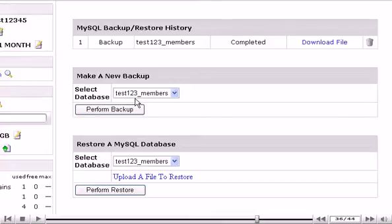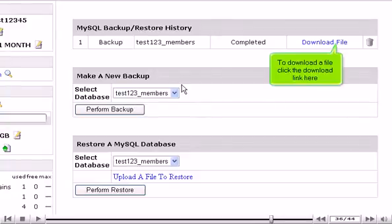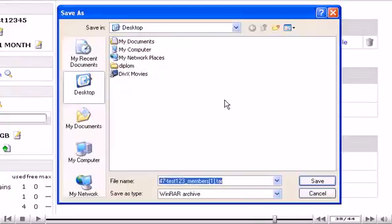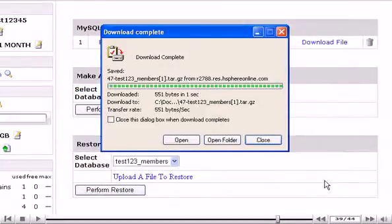To download a file, click the Download link here. Click Save. Then click Save here. After the download is completed, click Close.